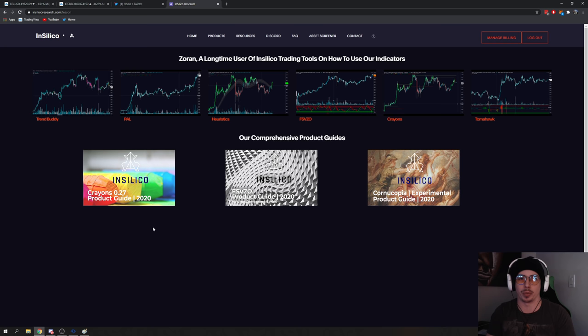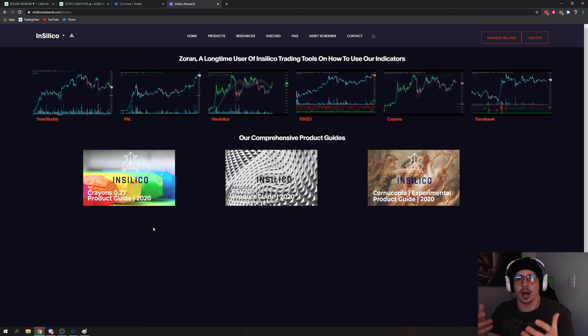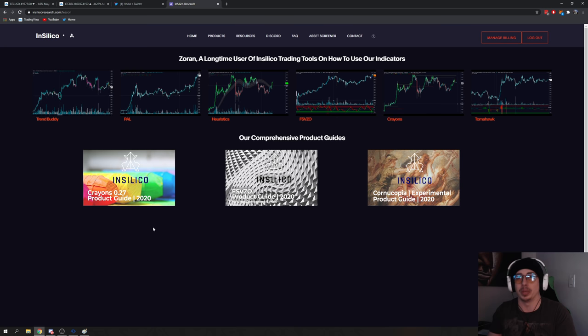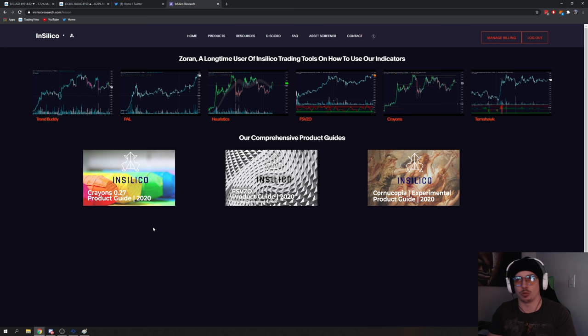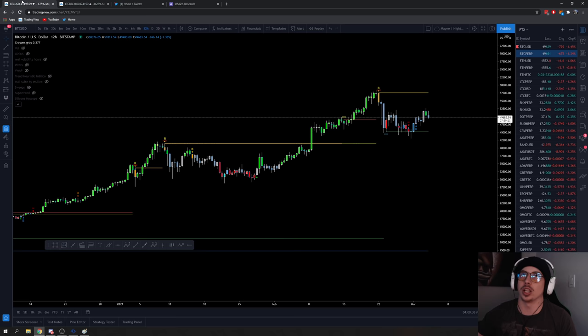If it worked 100% of the time, none of us would be doing this — we'd all have unlimited money. It still requires discretion, it still requires you to be the person making decisions based on the information provided. These indicators help illustrate information in what I believe is a very intuitive way. I'm going to cover the indicator as a whole and then show you how I use it. Maybe these guys can rope me into doing a tutorial on some of the other indicators from the suite — it might take me six months to a year at this rate.